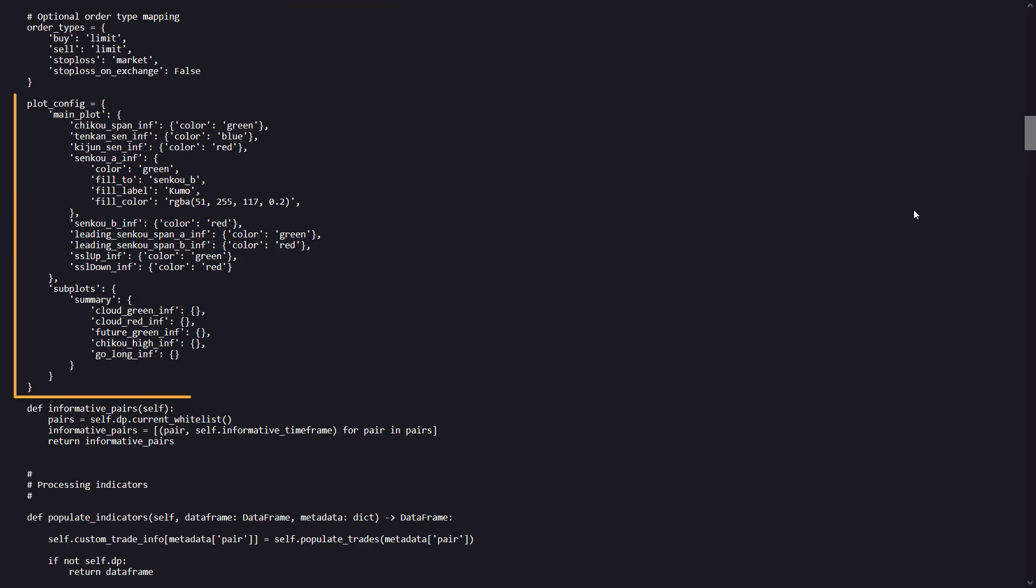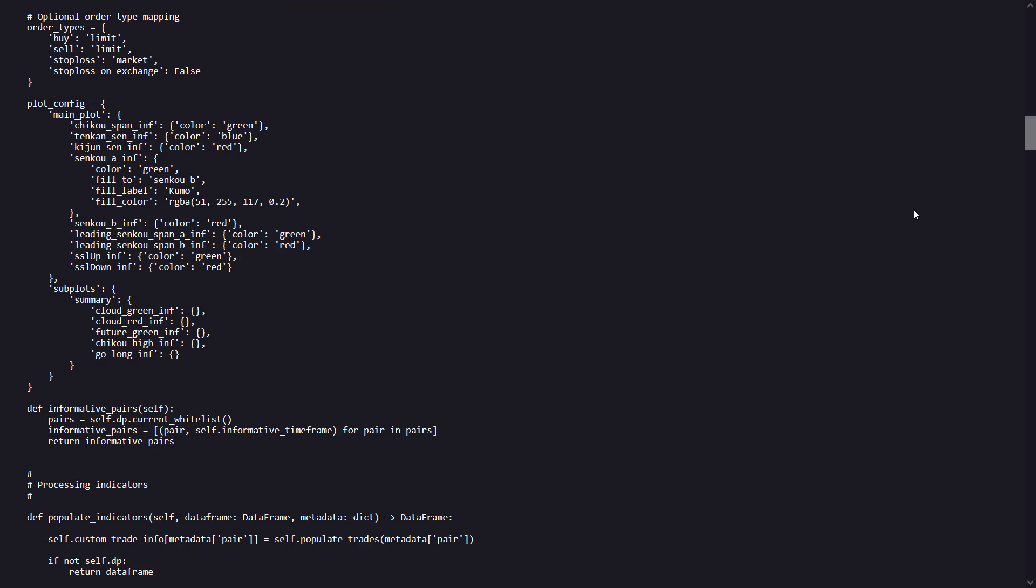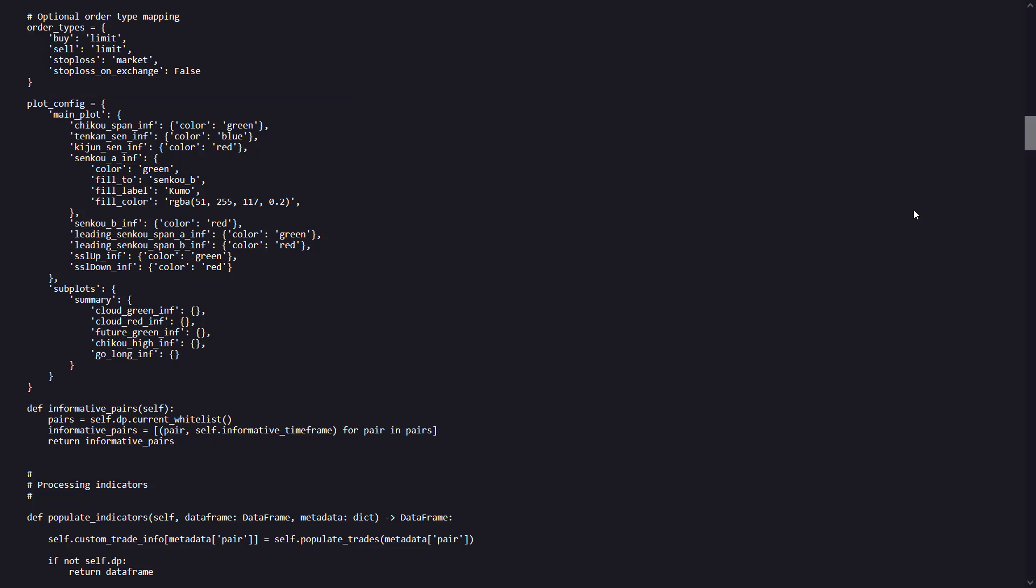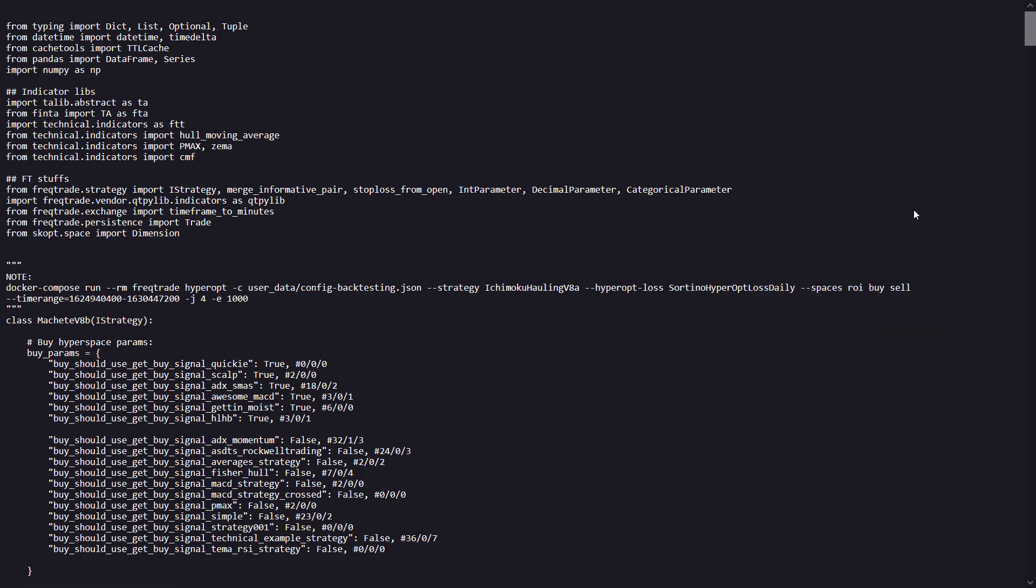Now this is the part where the plot is configured. And here is a small section where the strategy uses the informative pairs to fetch additional data from.